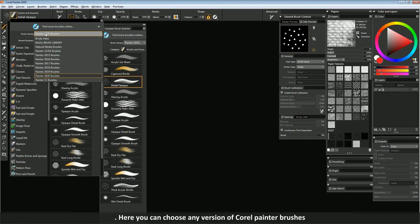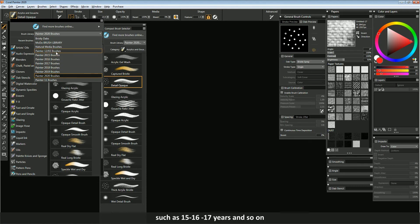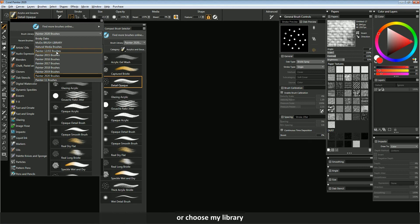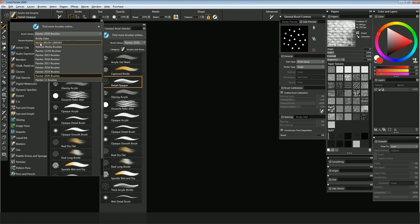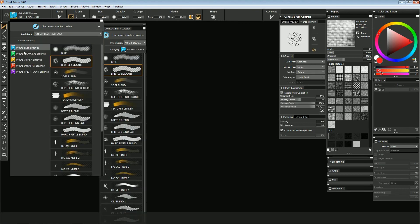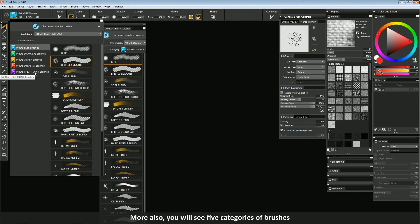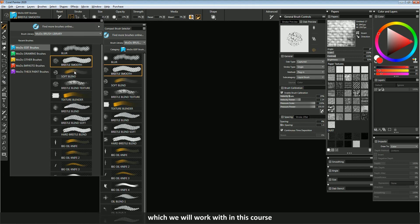Here you can choose any version of Corel Painter brushes, such as 15, 16, 17 and so on, or choose my library. More also, you will see five categories of brushes which we will work with in this course.